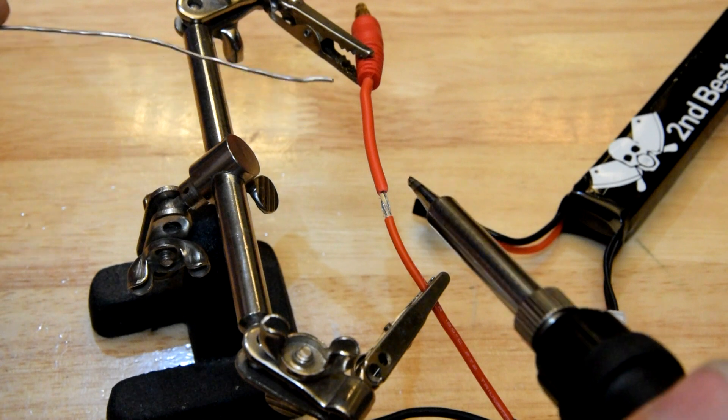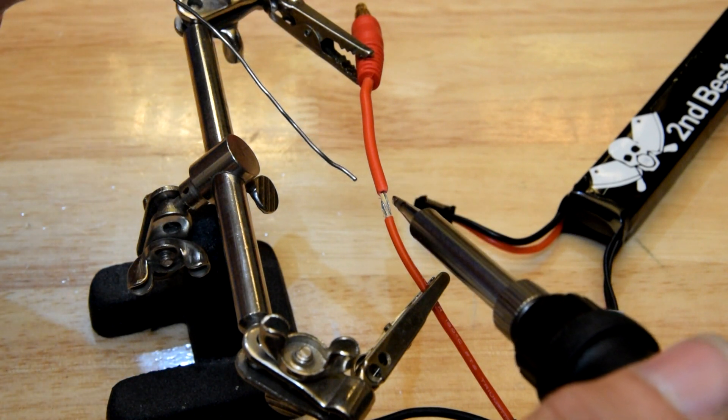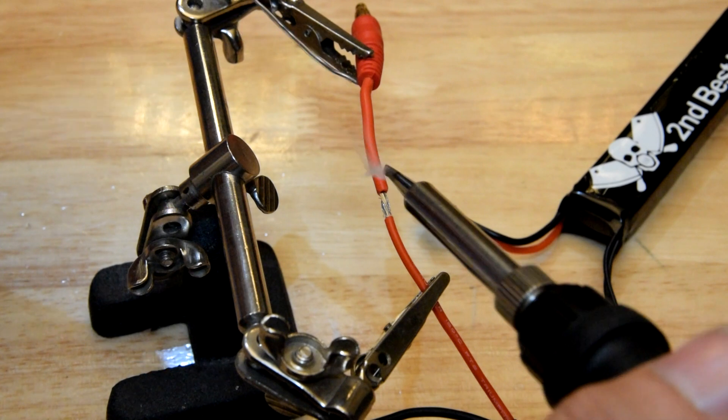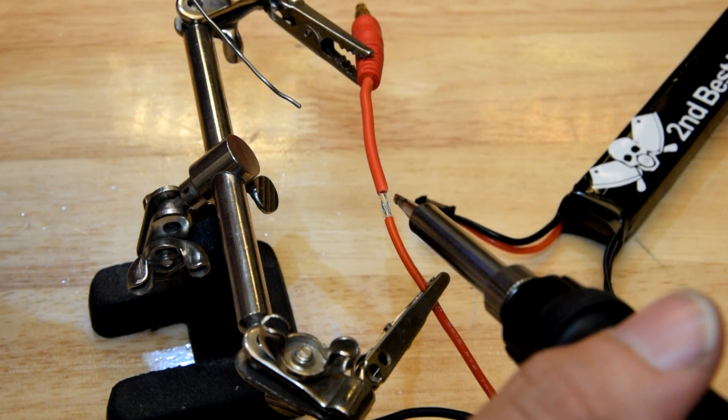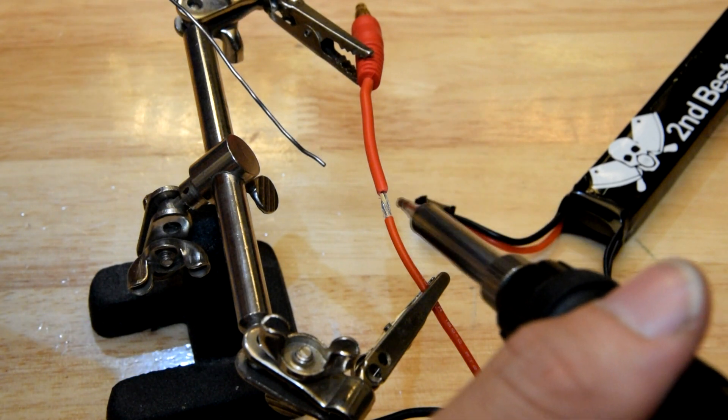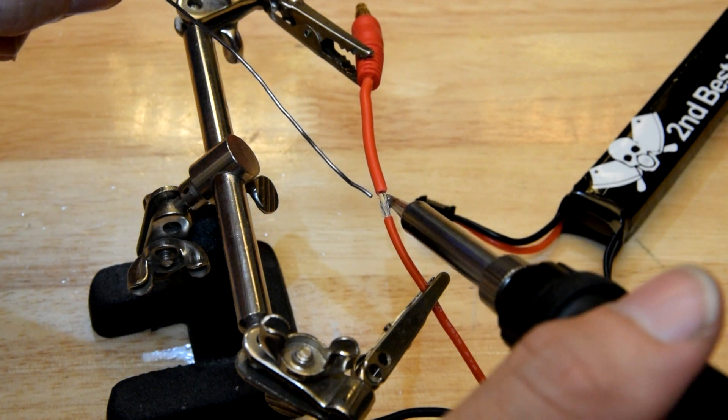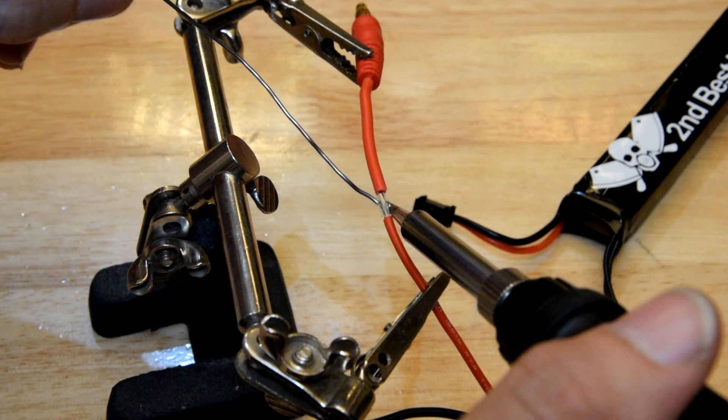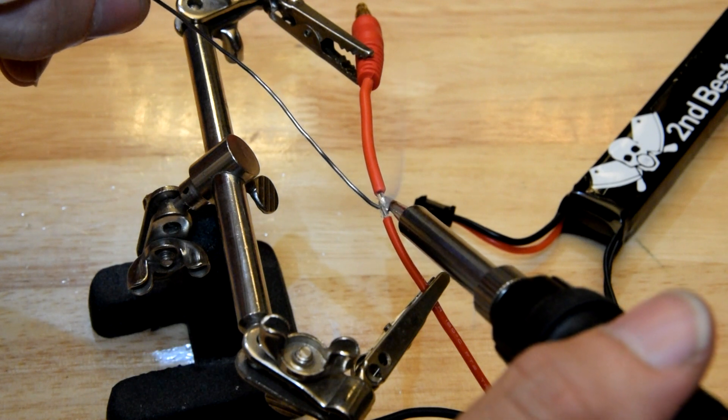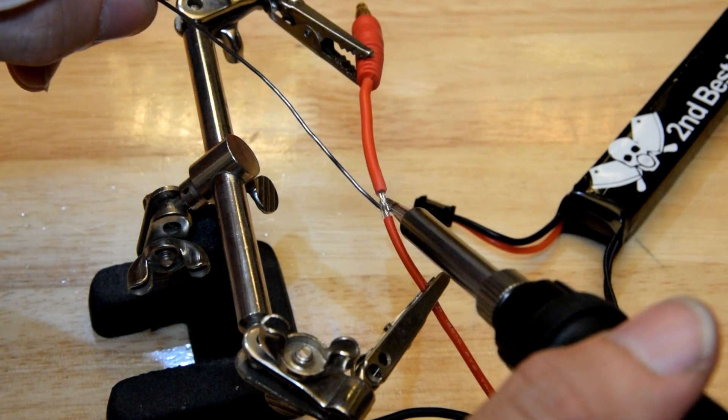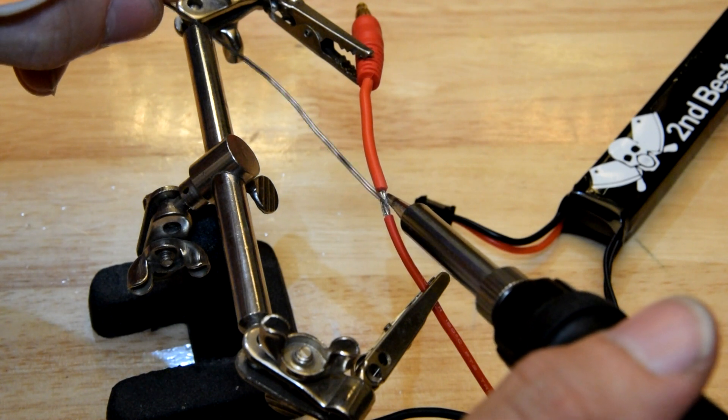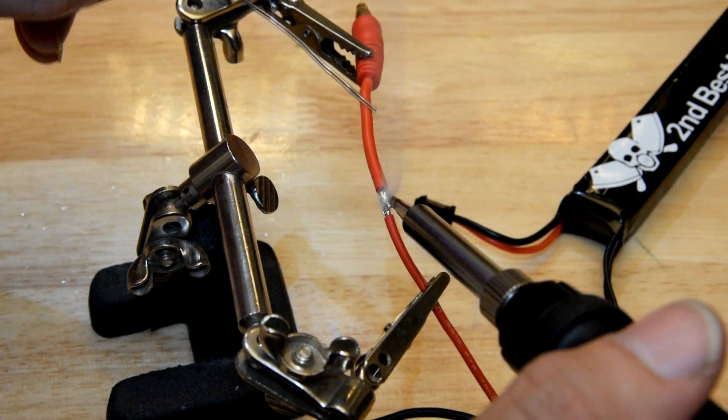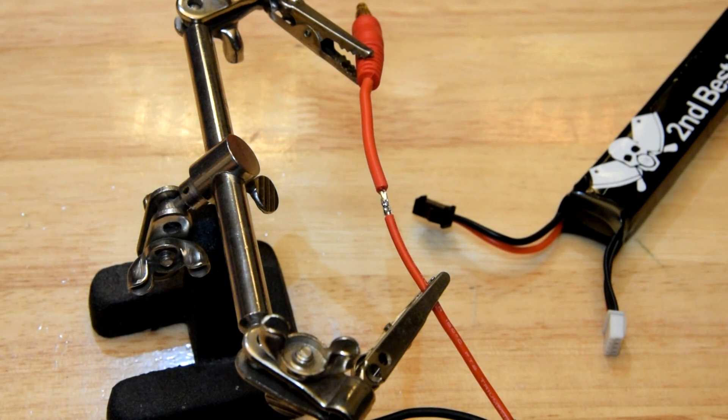Now, what you want to do is you want to apply the soldering iron to the wire with a little bit of solder on the tip. You're not actually putting solder onto the wires from the iron. You're just using the iron to heat the wire. And then when the wire is heated, you will then add solder from your soldering wire and let it flow into the join like that.